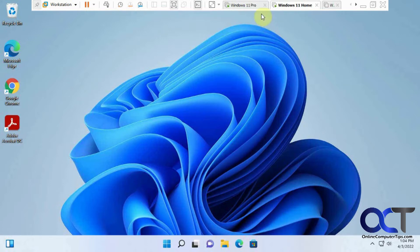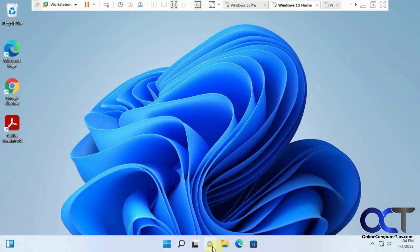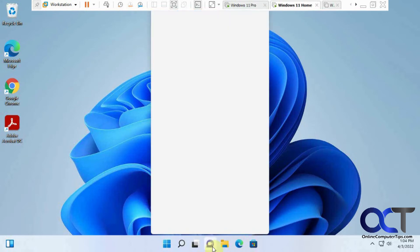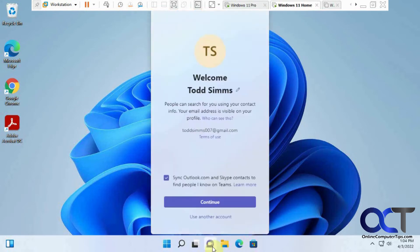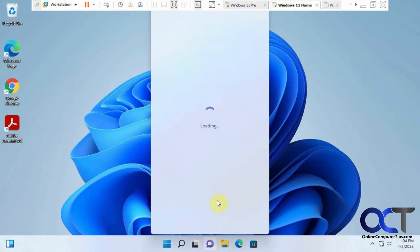So on this one, once again, we have Todd. So if he opens up his chat here, the first time you do it, it's going to ask if you want to sync Outlook.com and Skype contacts, which we don't in this case. And you could edit your name if you want to do that. We're going to click Continue.